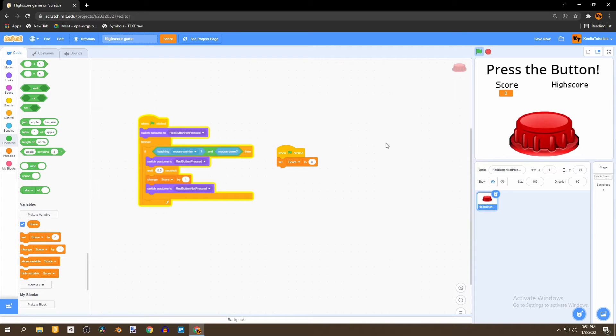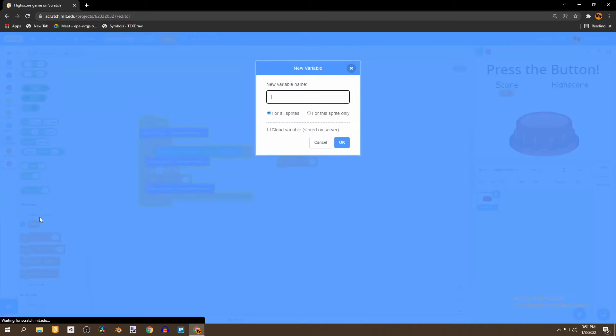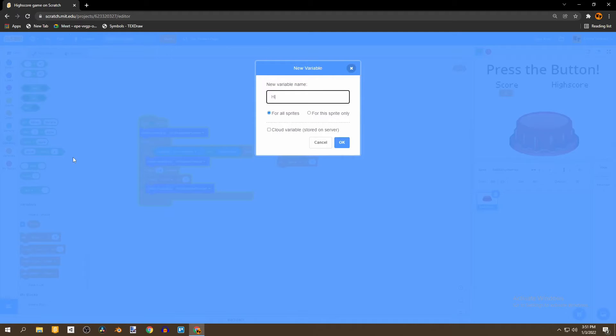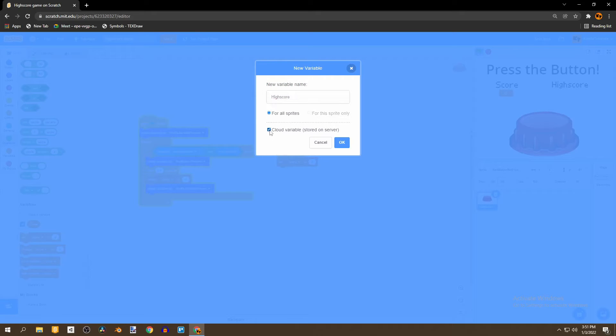And to add a high score to the game we're going to be creating a brand new variable. And we're going to call this variable high score and you should be on the online version of Scratch. And it's very important to click cloud variable.